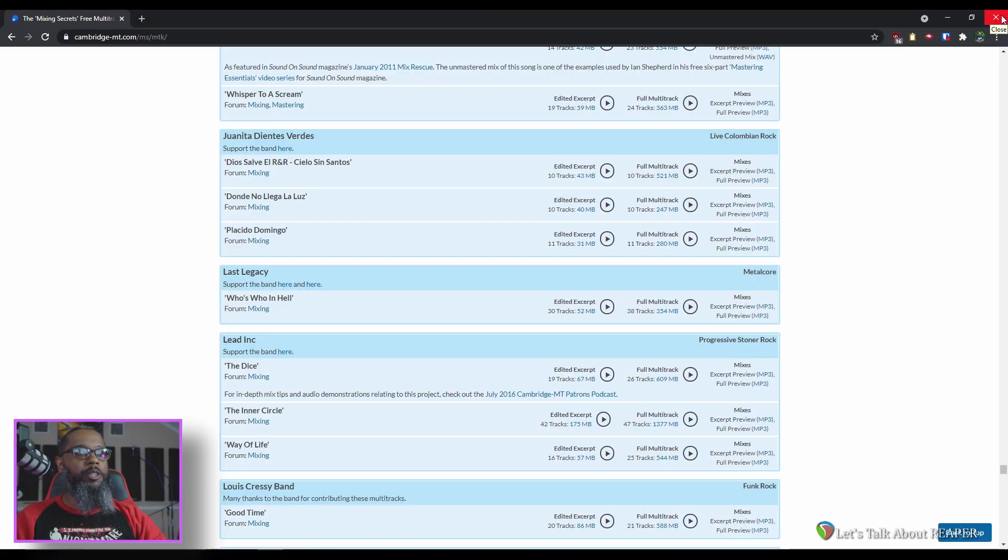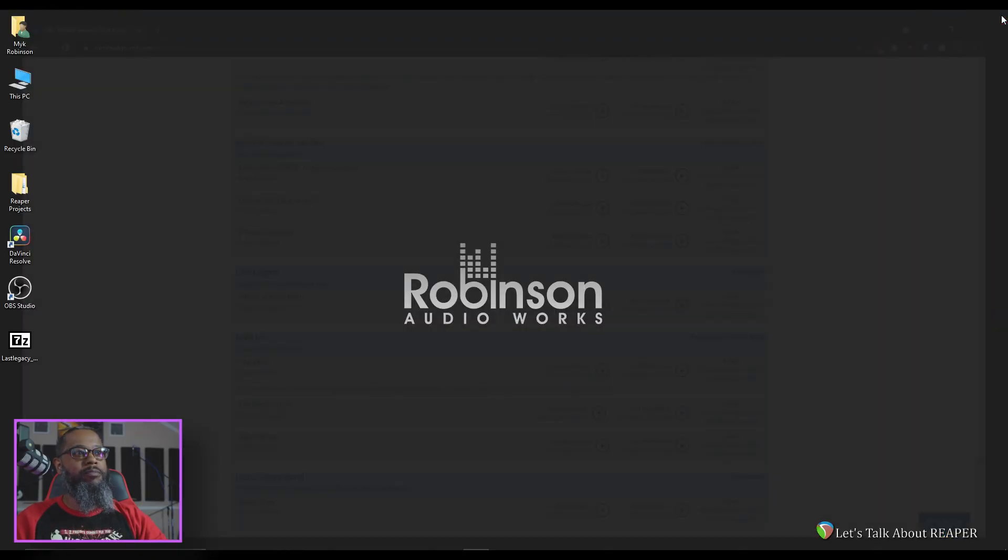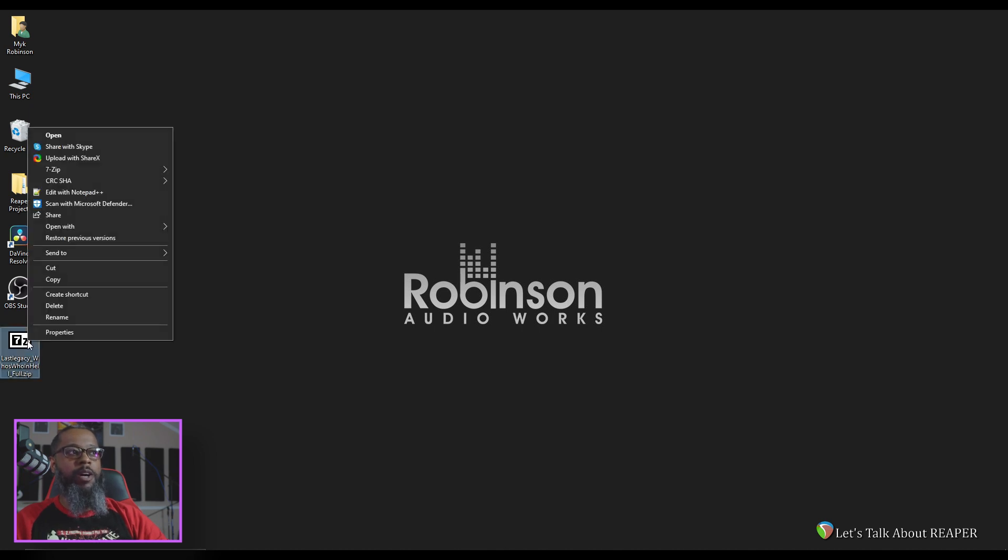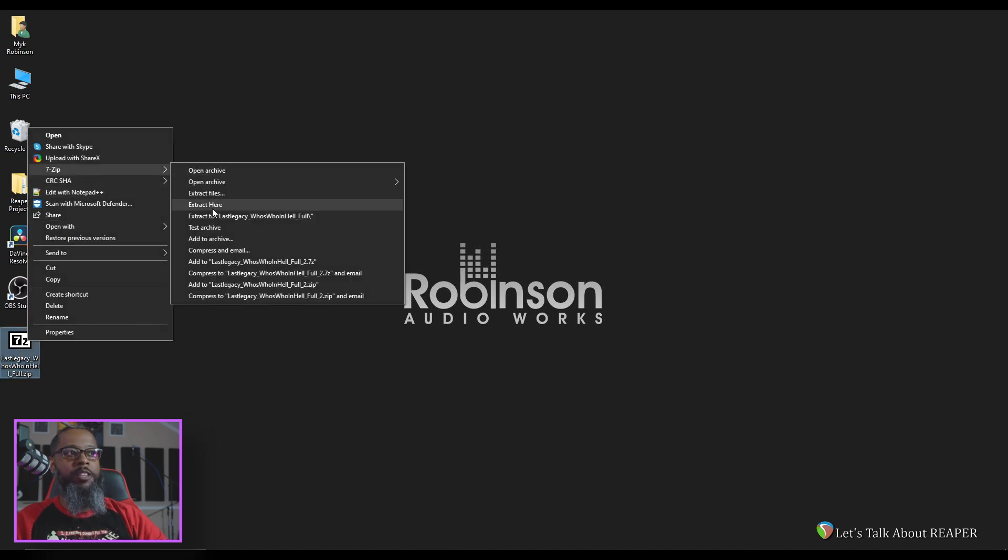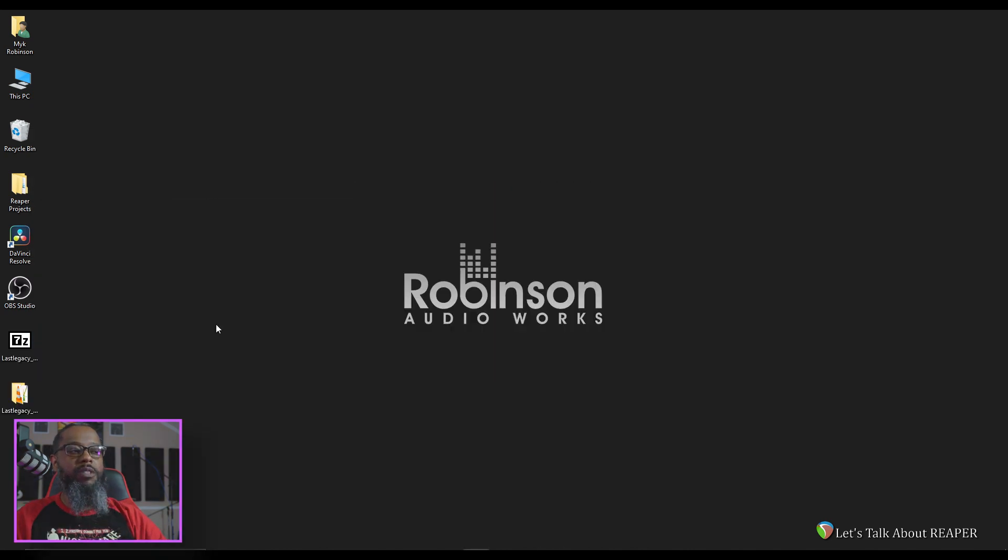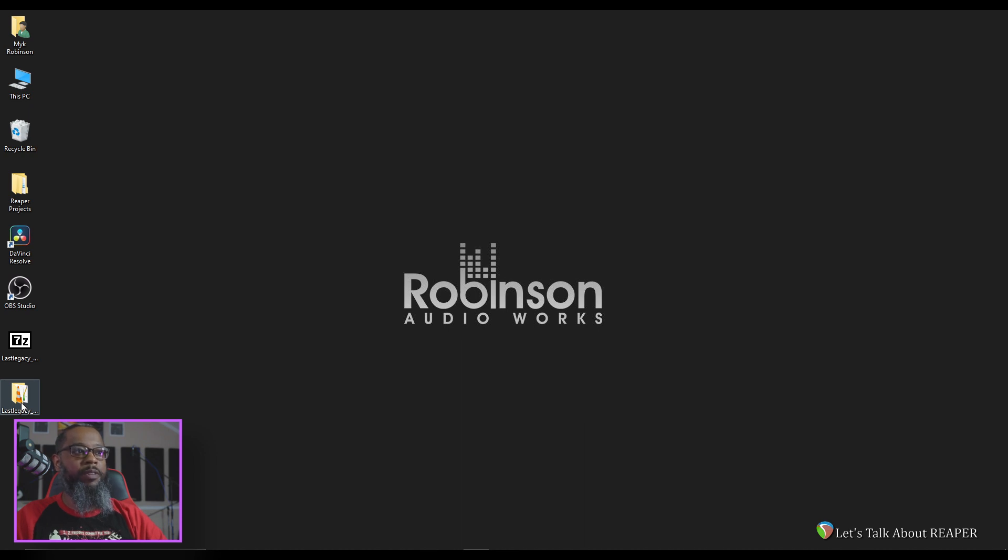I've already downloaded the multitracks, so I'll close the browser and go straight to the zip file. I've got the zip file on my desktop, and I like to use 7-zip, so I'll right-click the file and go to my 7-zip menu and extract here. Once the files are done decompressing, I'll open up the folder and see if there's any notes that the sender may have left for me.